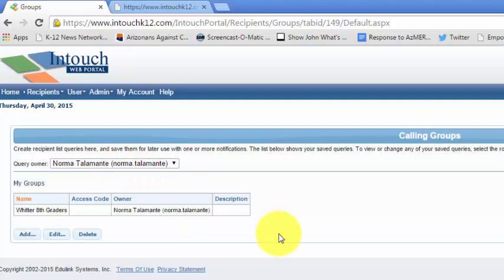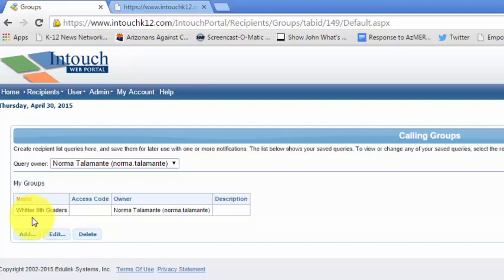And I'm logged in as a user from Whittier, and this person has already created one group called Whittier 8th graders.